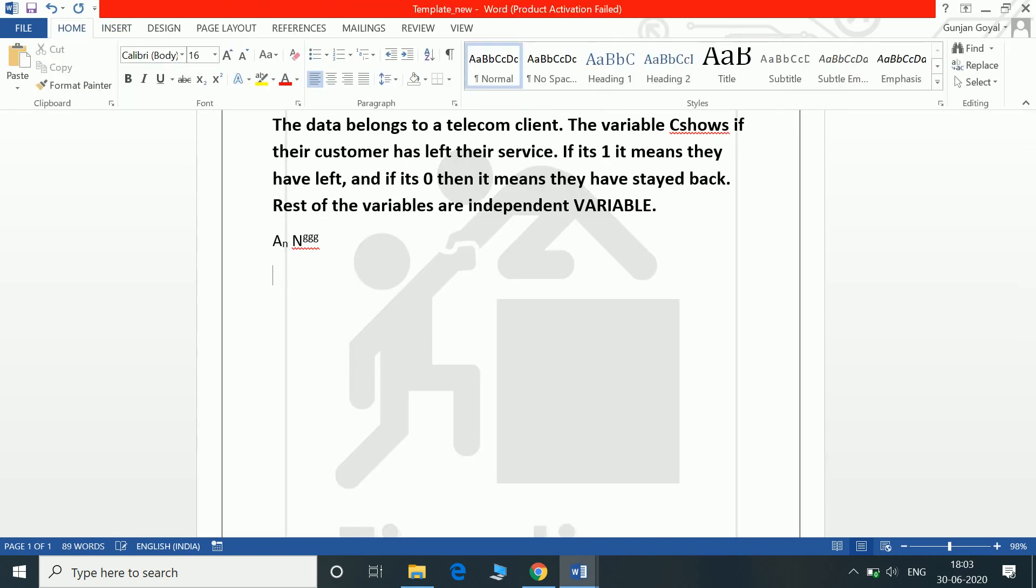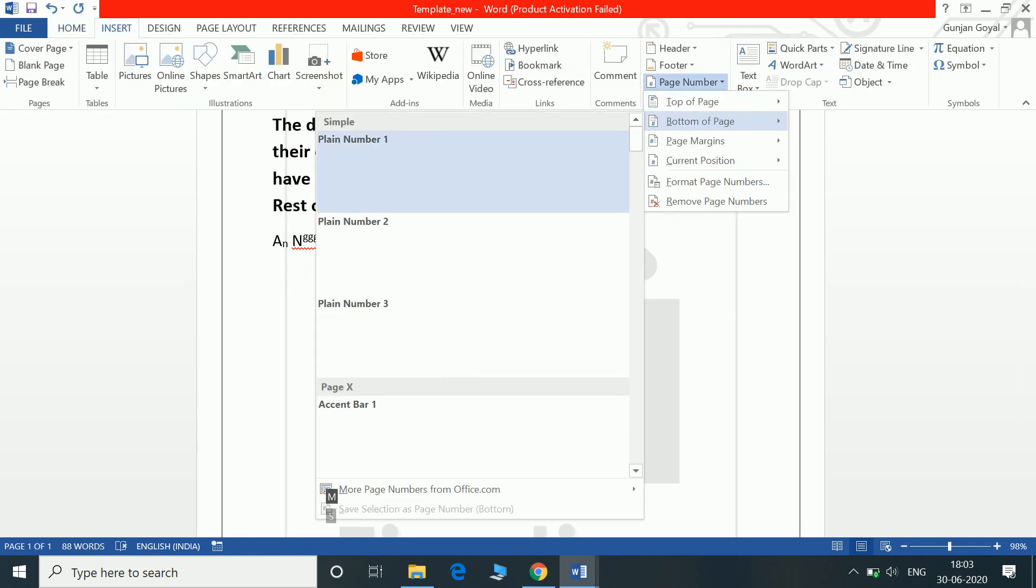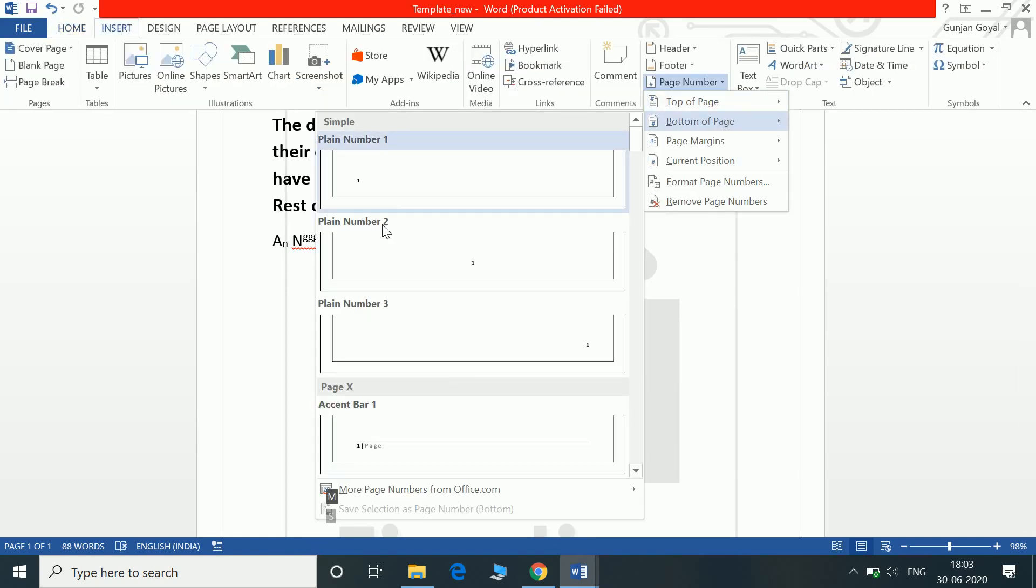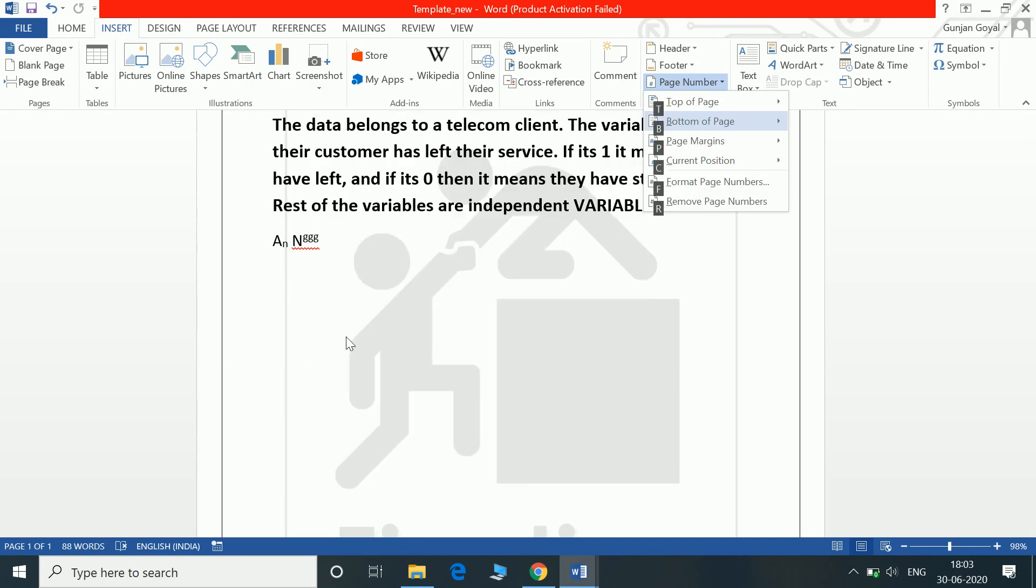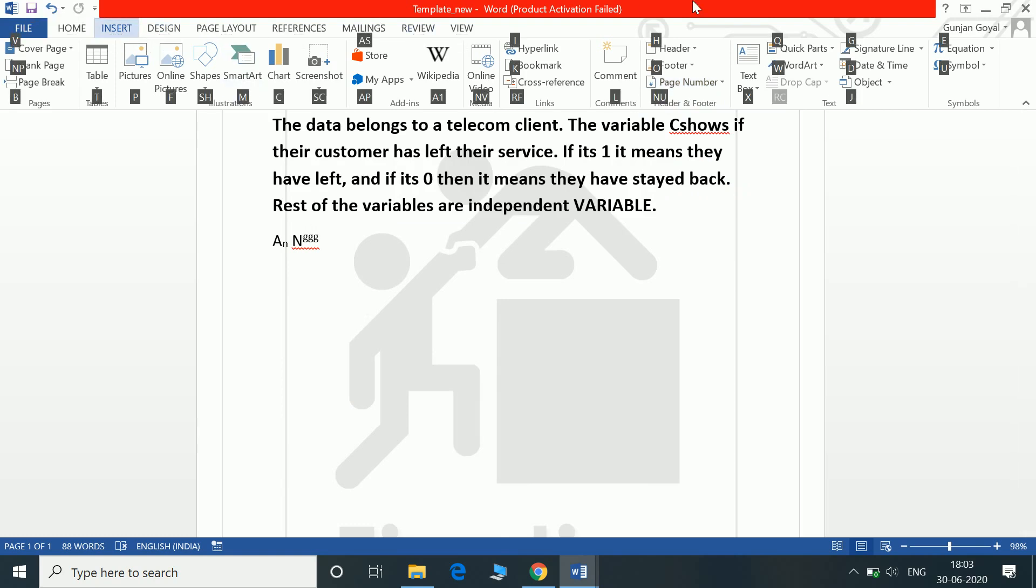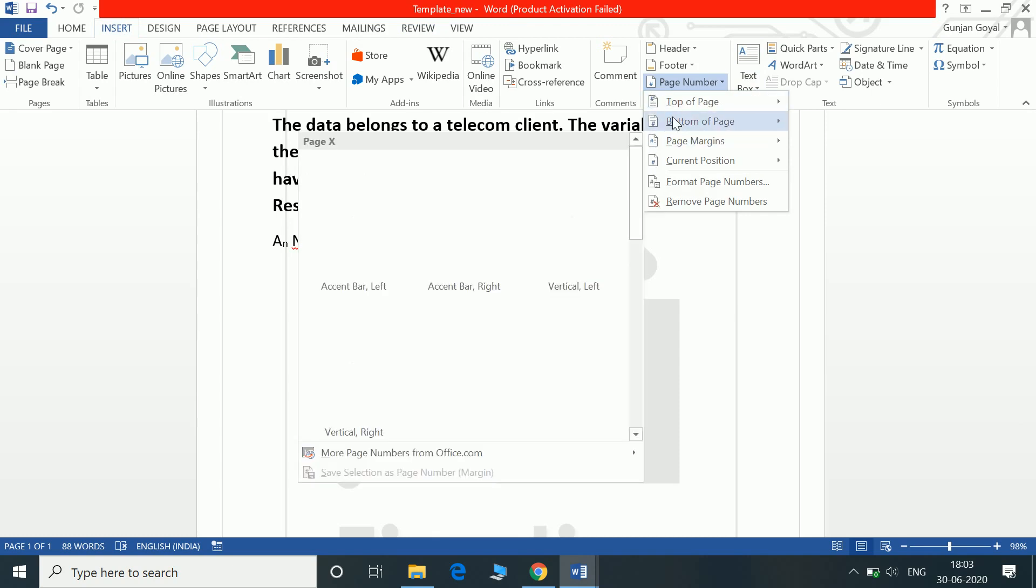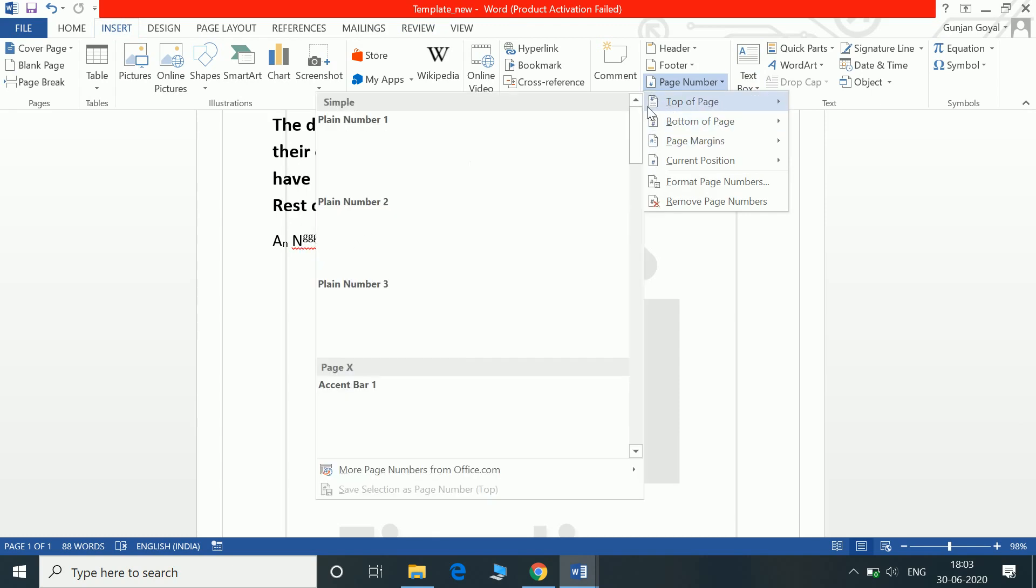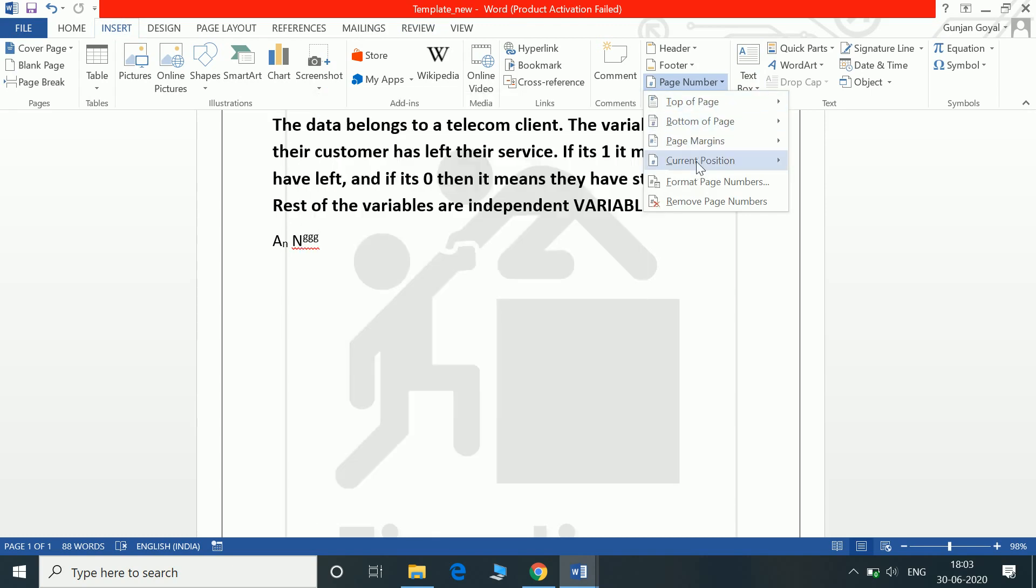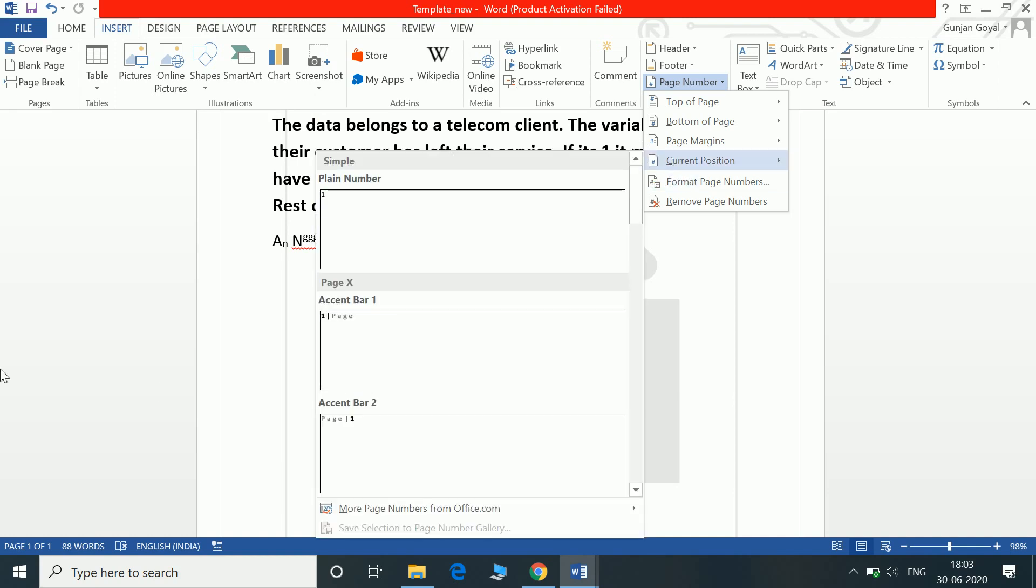If you need to insert a page number then it is Alt N N U and B. And then you can select whichever type of page number you want. For top of the page, for page margins, in the current position, anywhere where you want it.